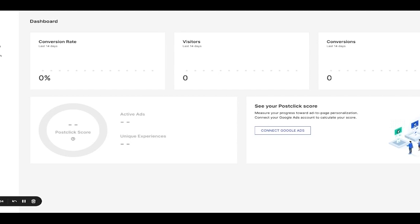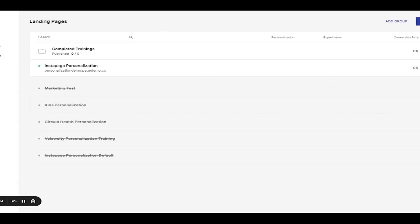From your dashboard, click the landing pages access point on the left-hand side. Before moving forward, make sure you have already published a default page.